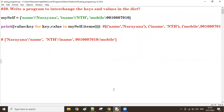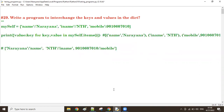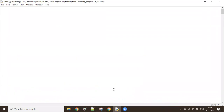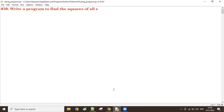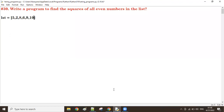Good afternoon guys. We will see another program: finding the squares of all even numbers in the given list. Write a program to find the squares of all even numbers in the list. Let's take a list which contains both even and odd numbers like 5, 2, 8, 6, 9, 10. There are some even and odd numbers in this list.